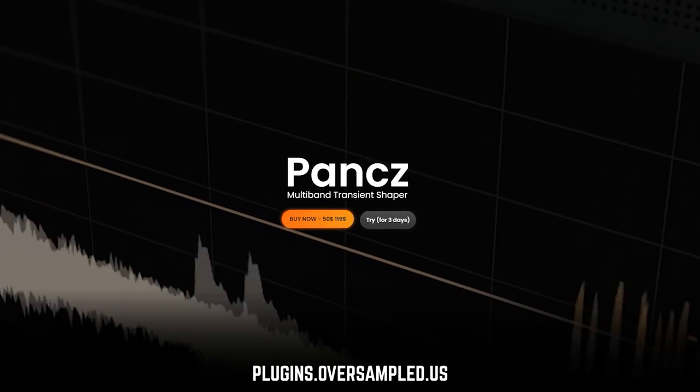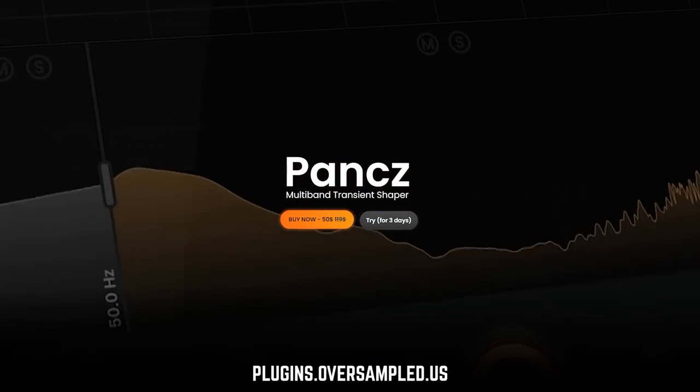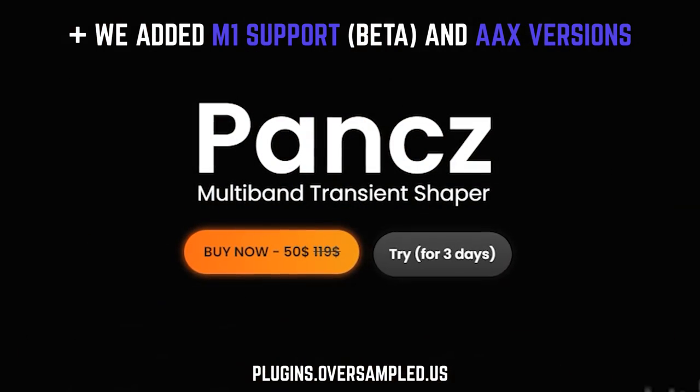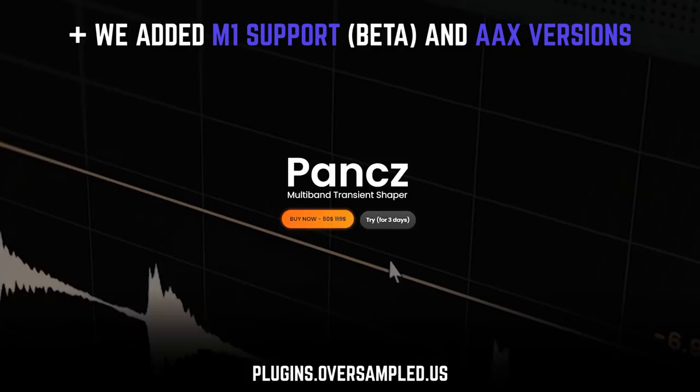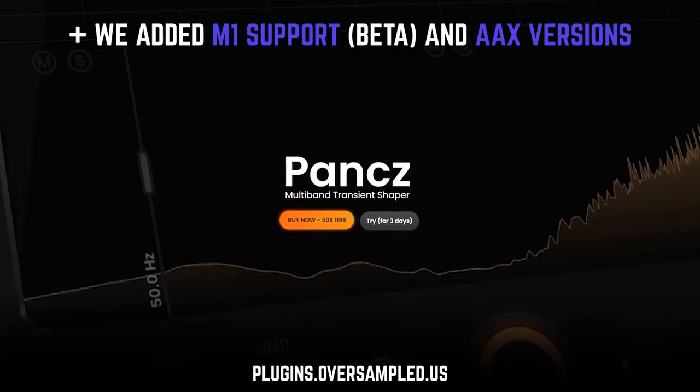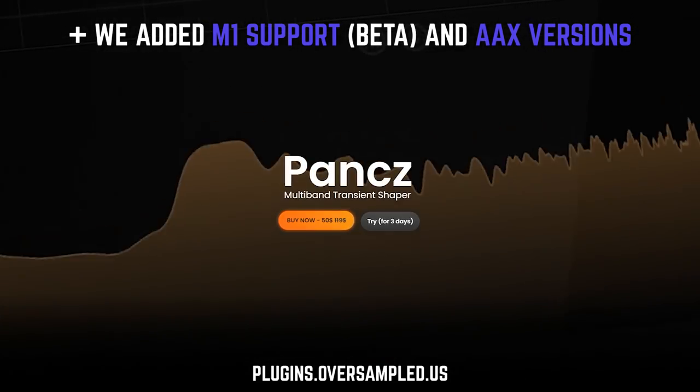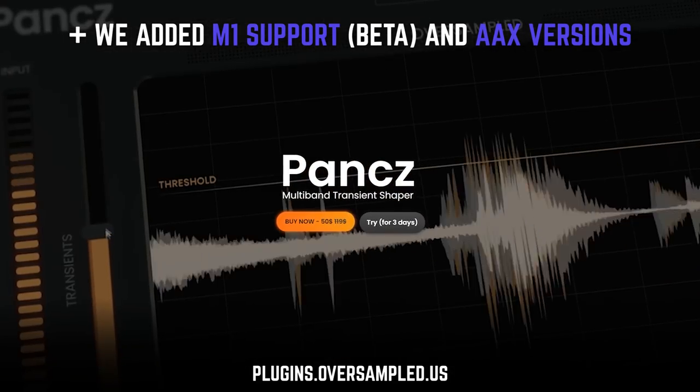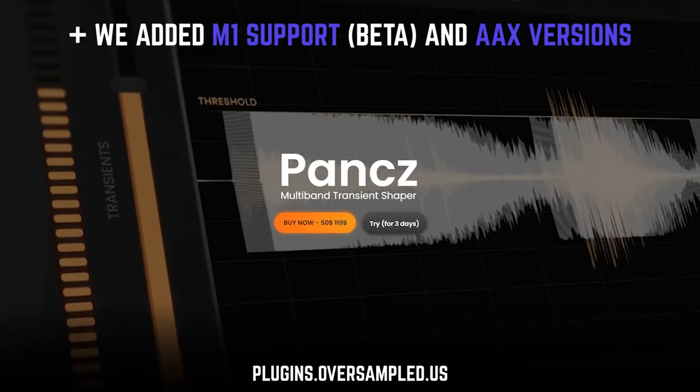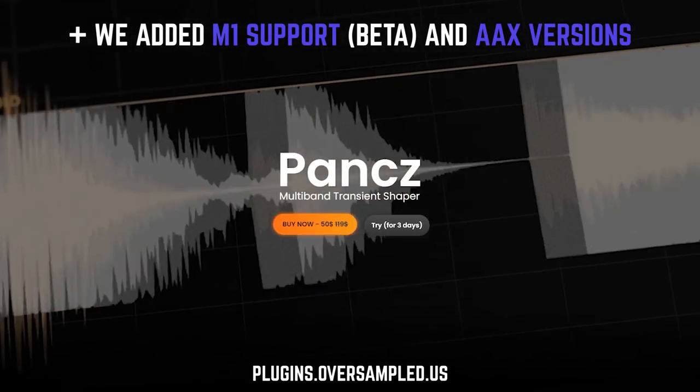So the Slaphouse sample pack, if it's not out yet, it's gonna be out this week. At plugins.oversample.us you can now download free trial versions of both Punch and OCS-45. Go to plugins.oversample.us, check out the plugins yourself, see if you like them and then decide whether you want to purchase them or not. So let's get back to the video.